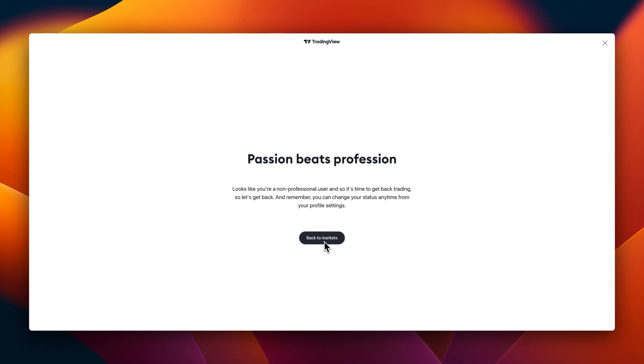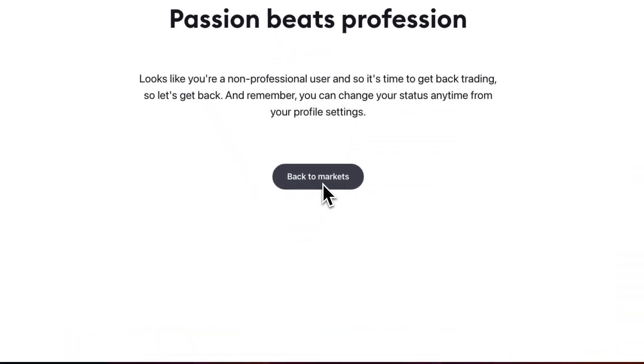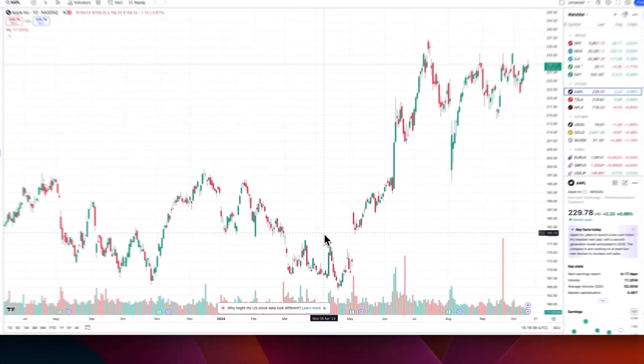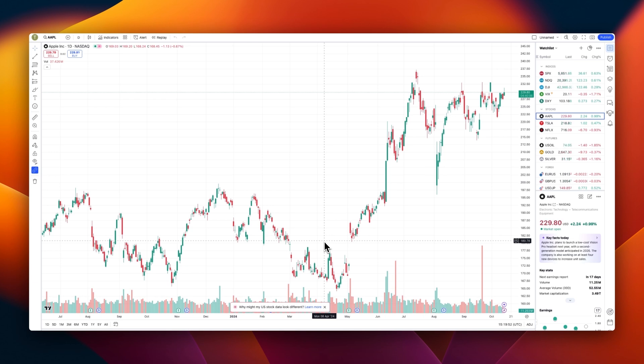Looks like you're a non-professional user and it's time to get back trading. Remember you can change your status anytime from your profile settings. Now go back to the market and let's see what's going on inside TradingView. In the next video, which you can click up right here or in the description, we will be talking about an overview of TradingView and the different features inside TradingView. In the next couple of videos, we'll be exploring the different features of owning a premium TradingView account.